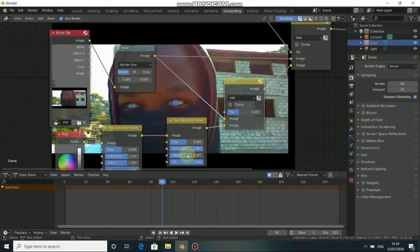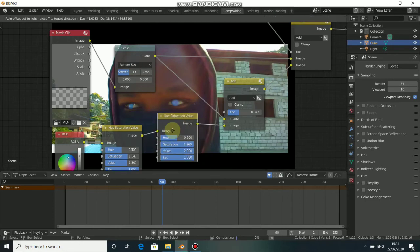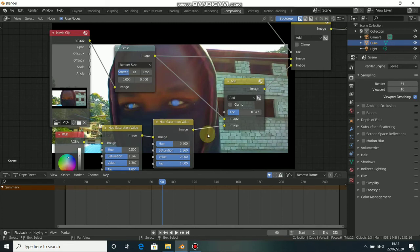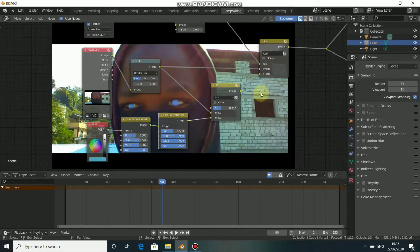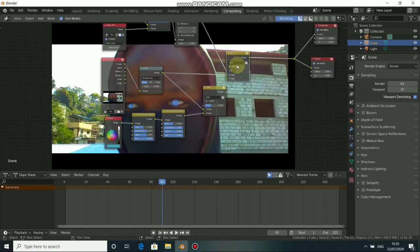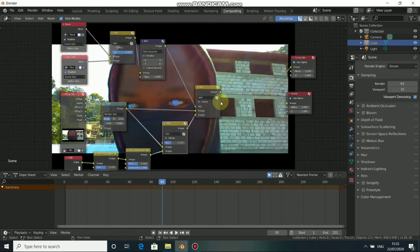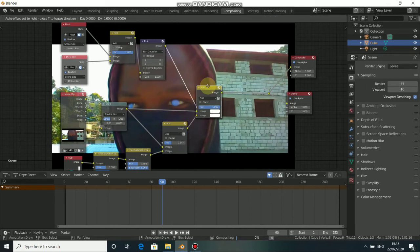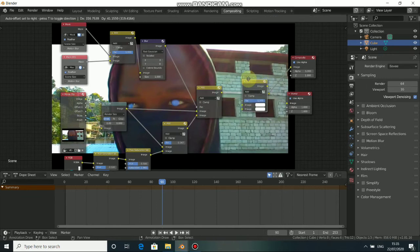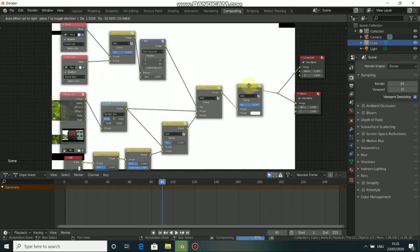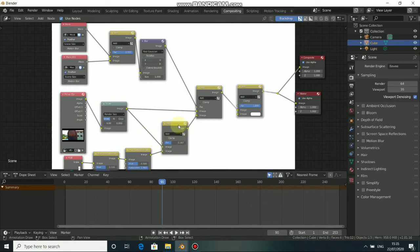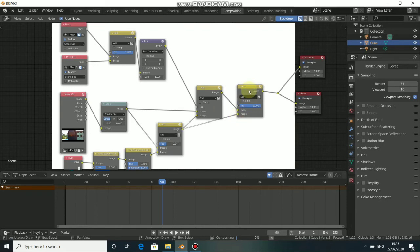Increase the saturation a little bit and also the value. Now I need the blur — set this aside. We need another Add node, just press Shift+D to duplicate this and put it here. Bring this output of this Add node and put it here.